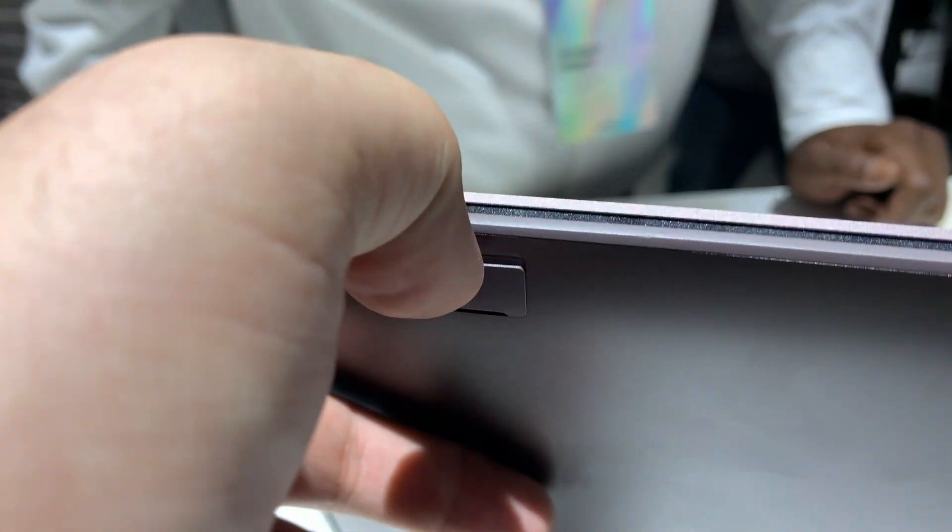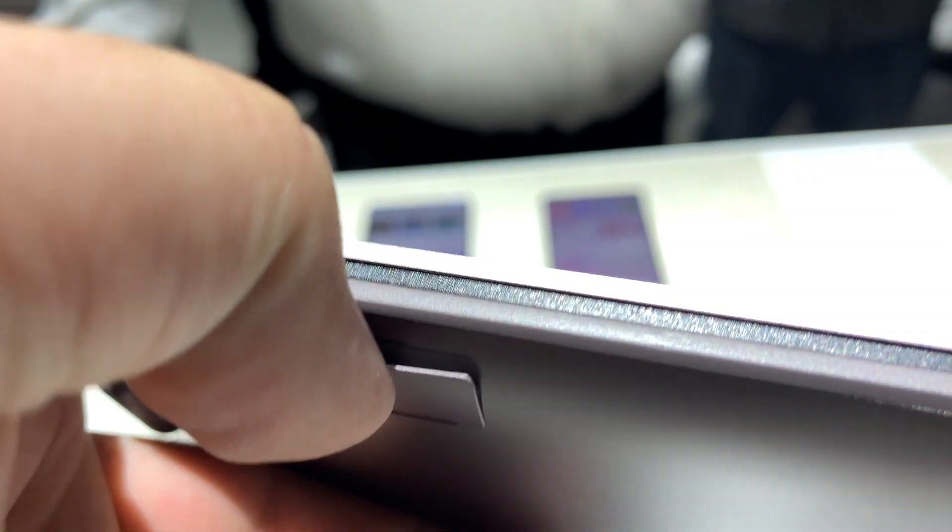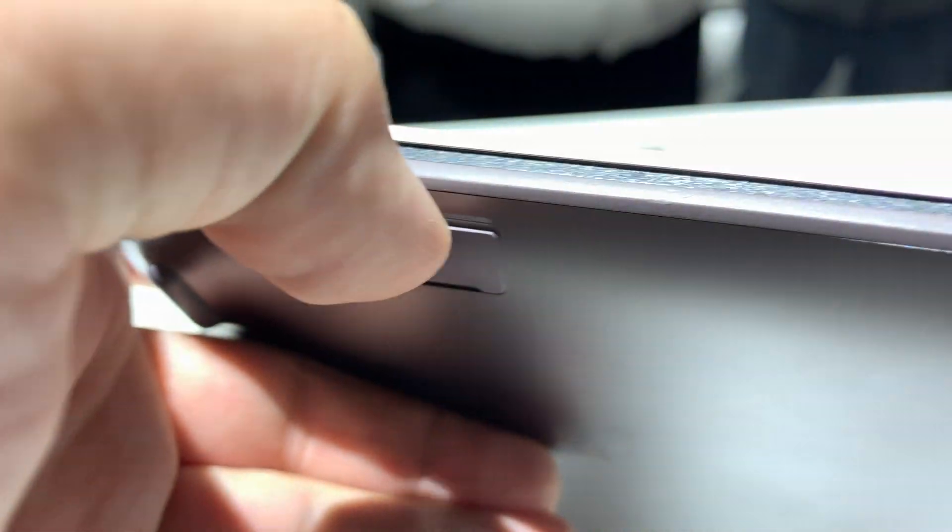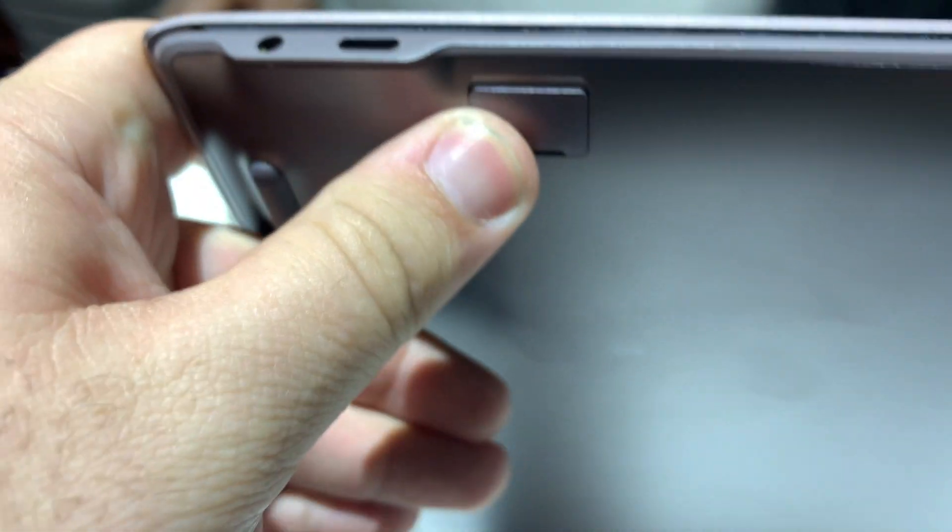You can open it... and then, yeah, right there, memory card slot.